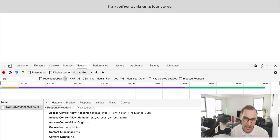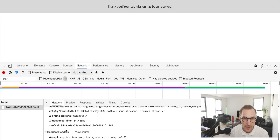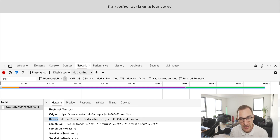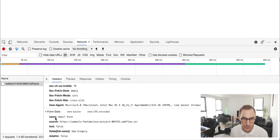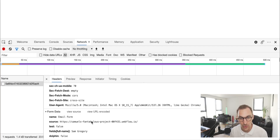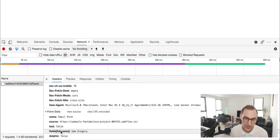Looking at the response and request headers — these are understood by backend code; we don't have access to them via JavaScript. In the request headers we can see what was sent to the backend: content type, host, referrer, and most importantly at the bottom, the actual data — the form name matching what we set, and my field named 'full name' with the value 'Sam Gregory'.